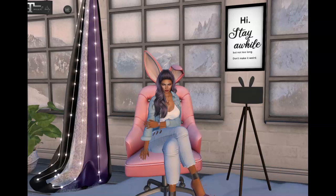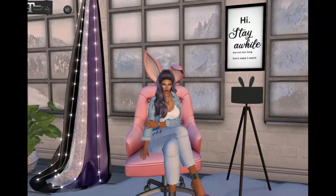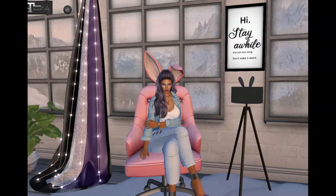Hey everybody, welcome back to my channel, Jazzland Second Life, where I'm all about decor and landscaping in Second Life.